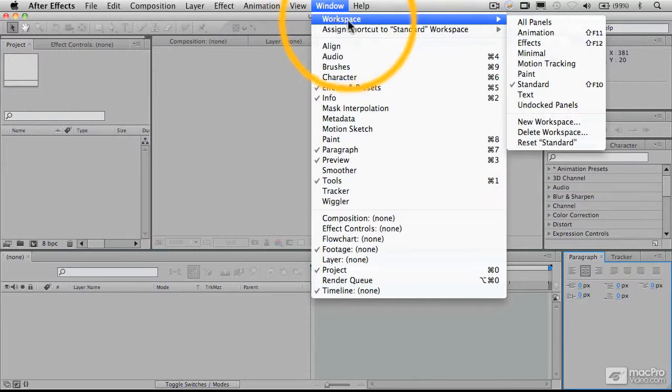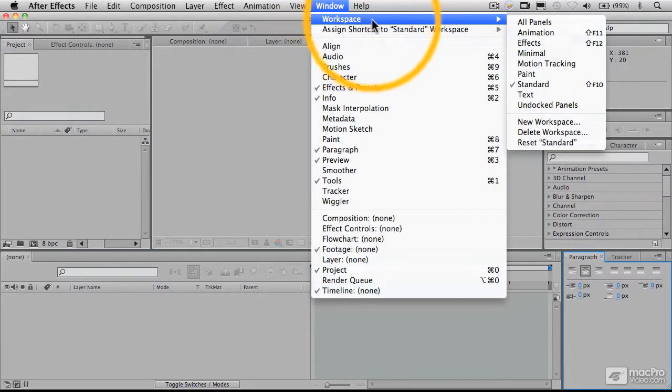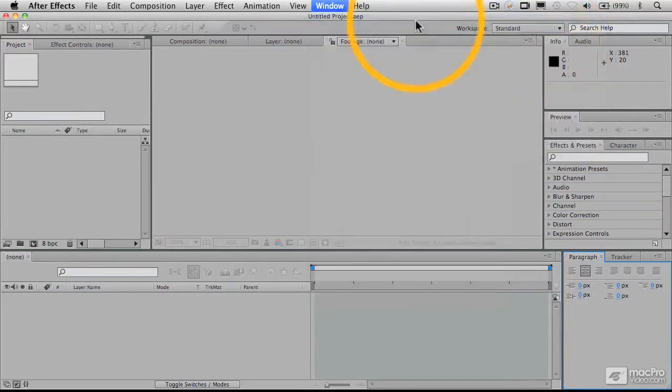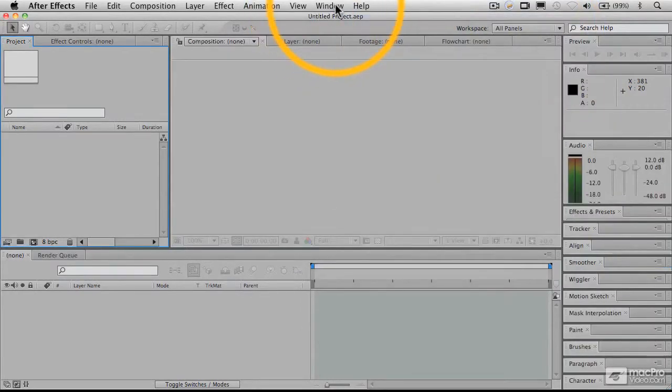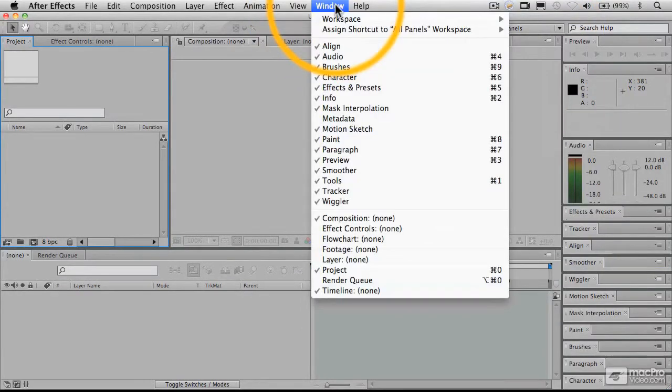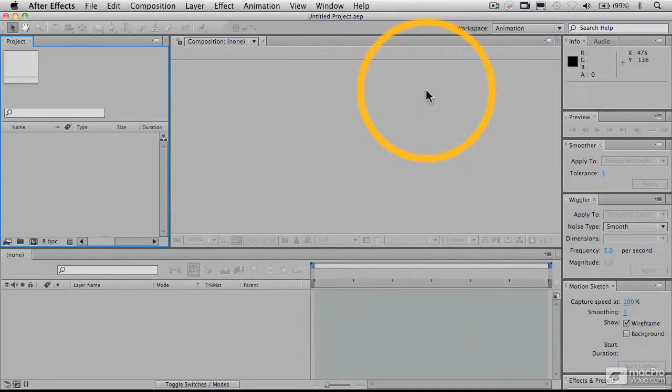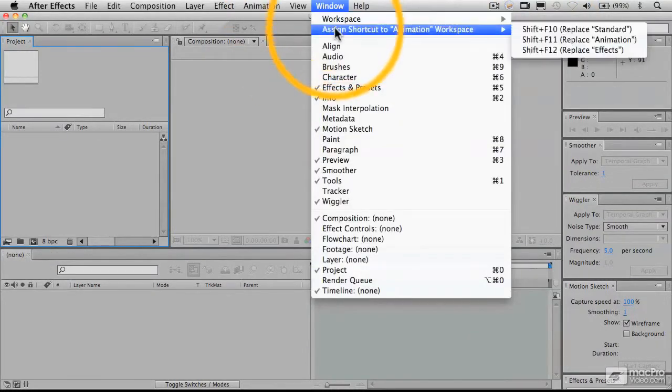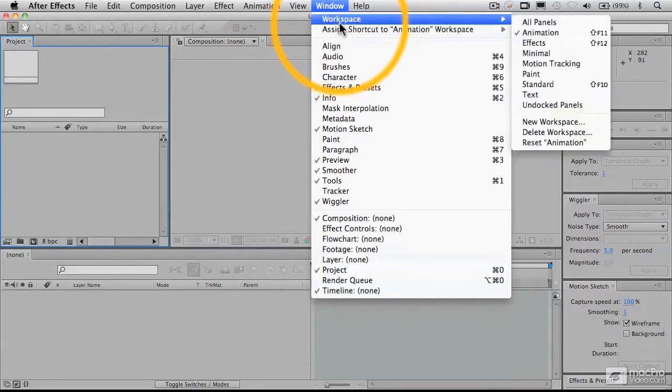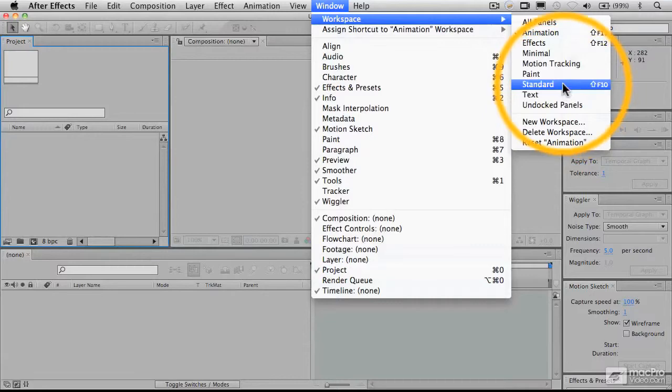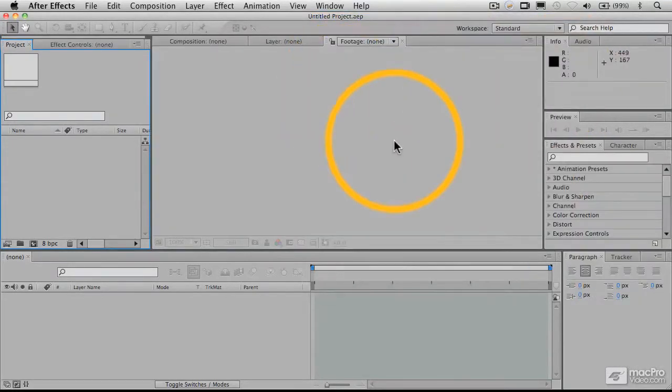You can also see that there are workspaces, kind of standard workspaces available, that let you choose configurations of these various panels. So there's all of them right there. And these other workspaces are optimized for different types of procedures. We'll go back to the standard one again.